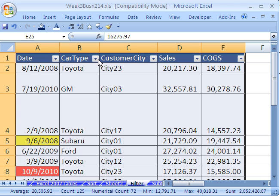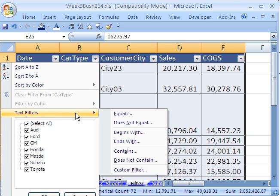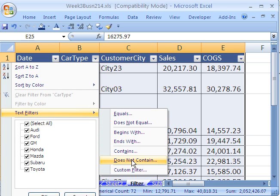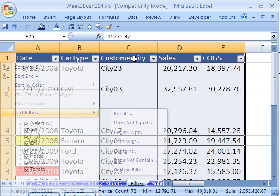Some amazing new features. 2007 text. You can say equals, does not equals, begins with, ends with, contains, does not contain. All sorts of amazing text filters.